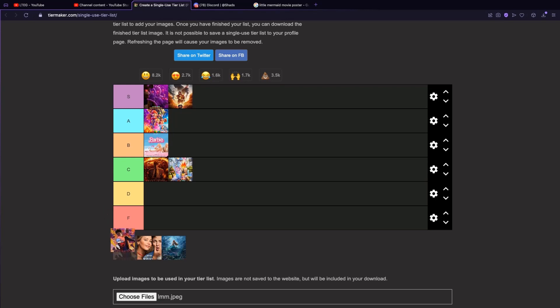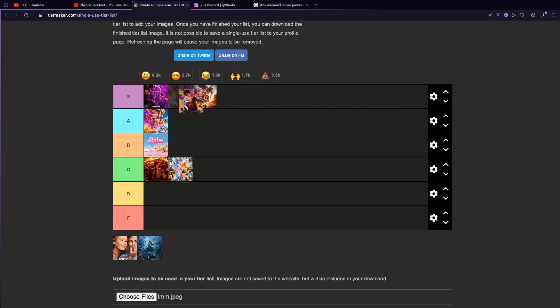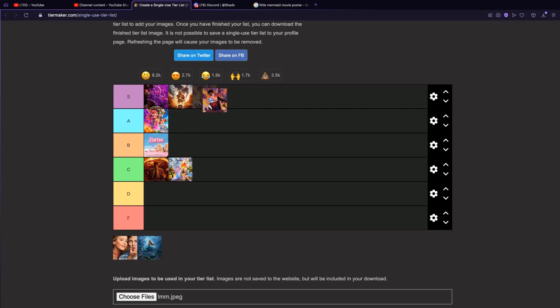Spider-Verse. No hesitation, before Flash but S tier. Spider-Verse was a banger.